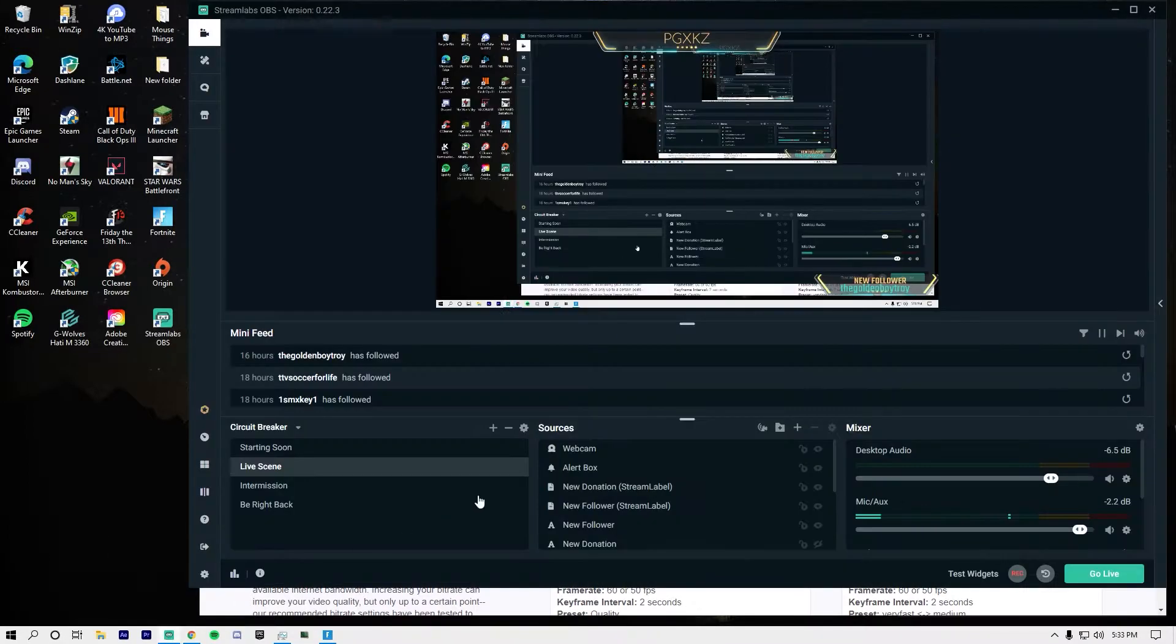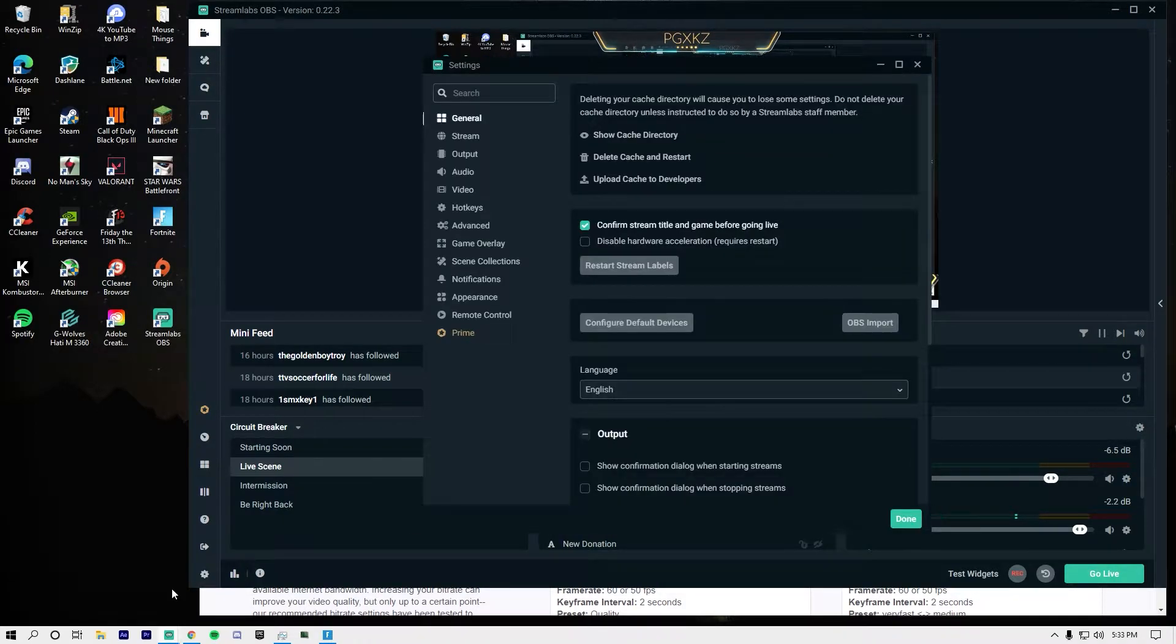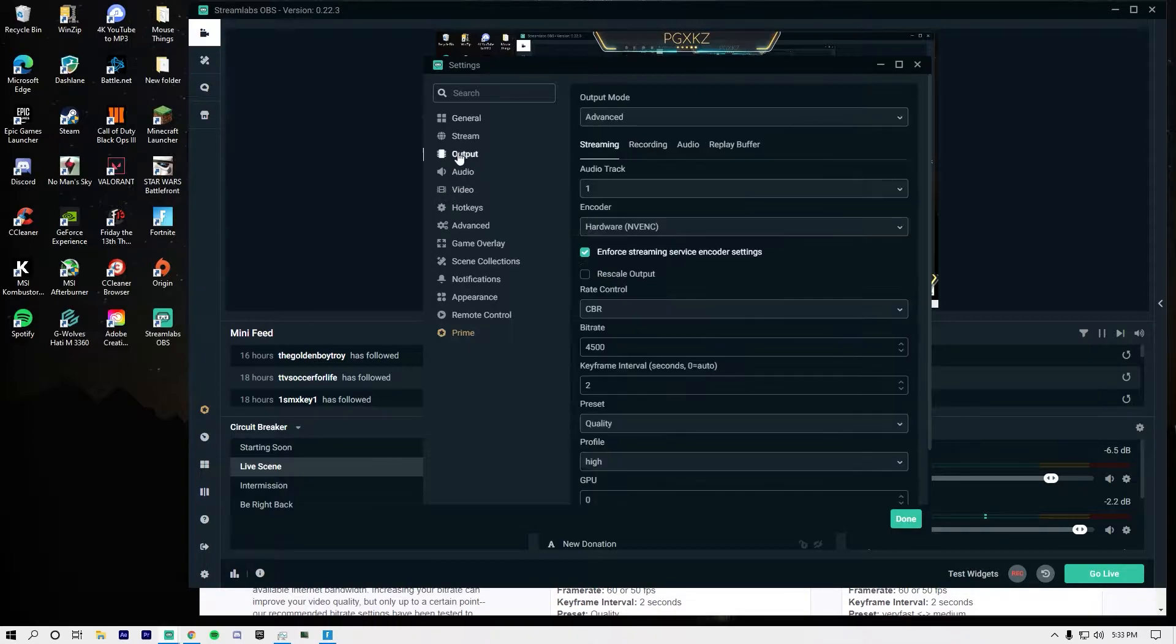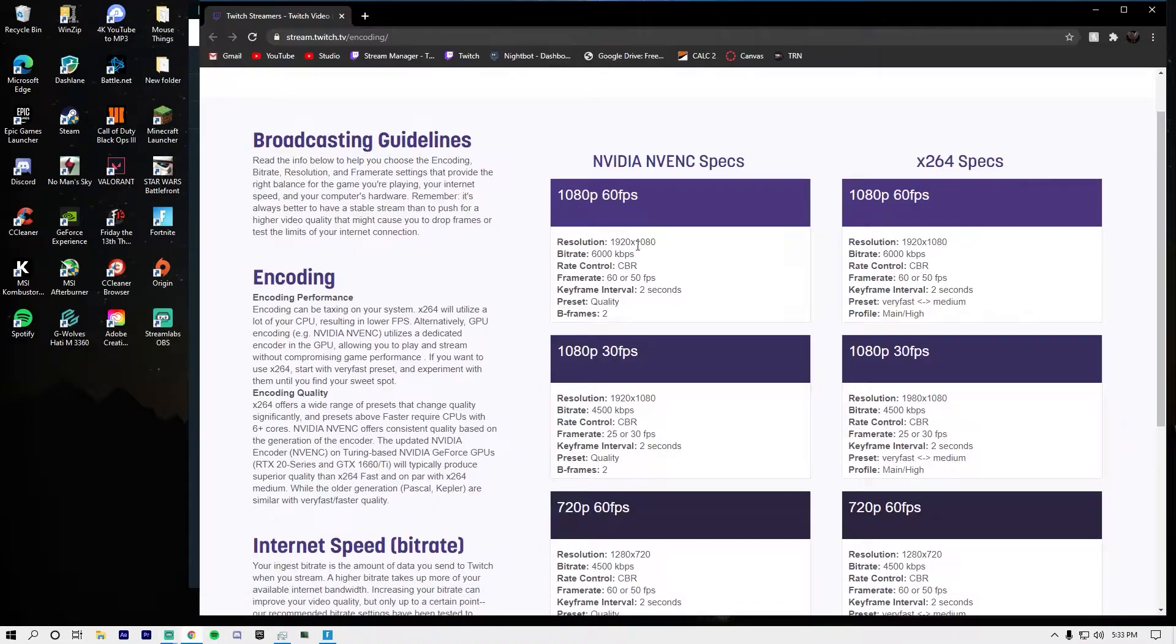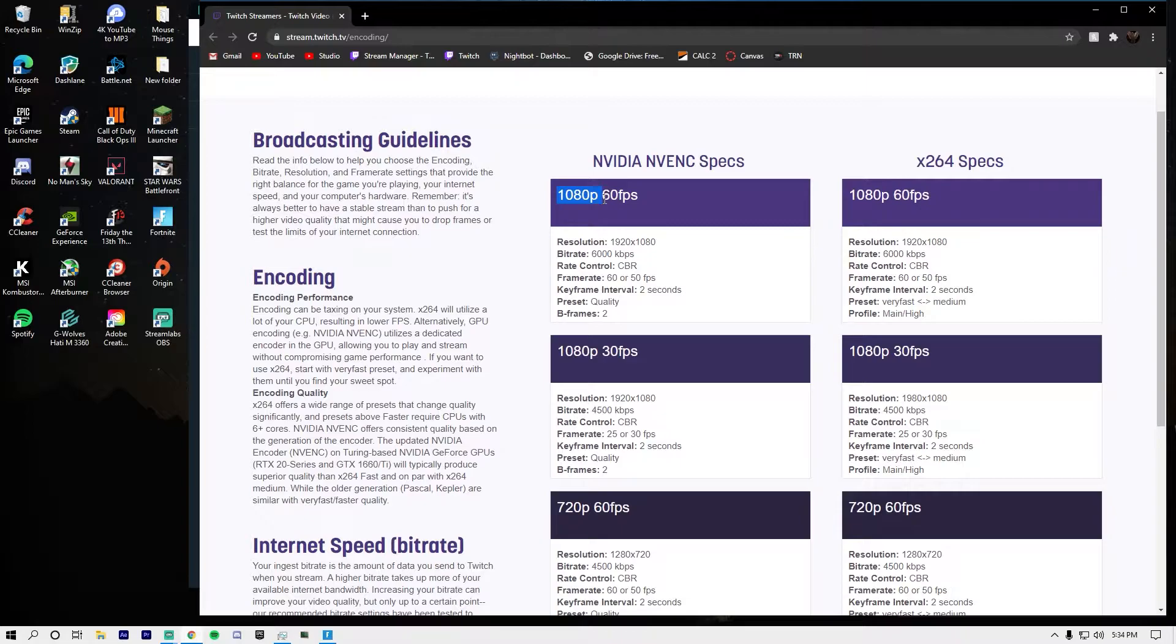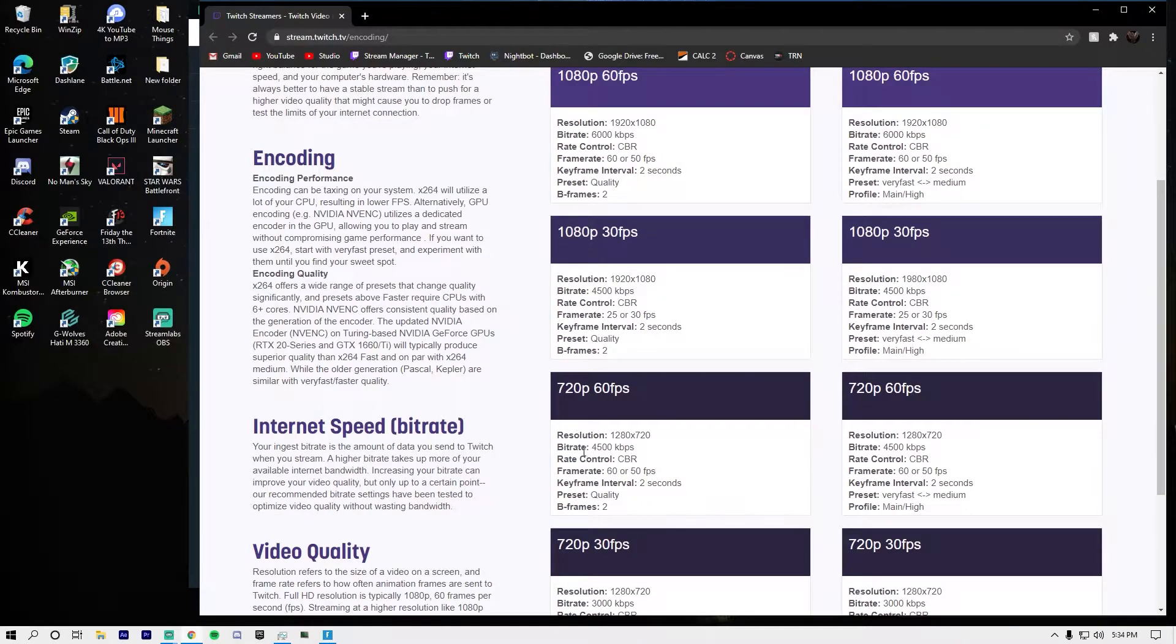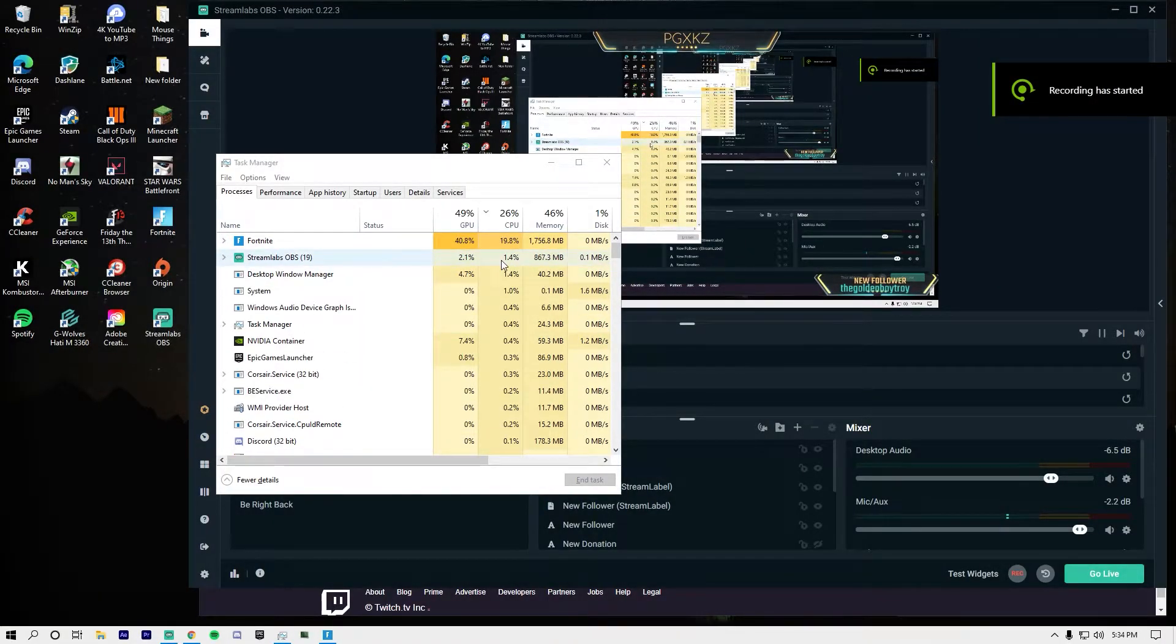You want to go to Streamlabs OBS. Go down to your settings on the bottom left, it's going to be on output. You just want to copy down all these settings here: CBR, kilobits per second if you want 1080p. Or if you want lower, you just lower the bitrate.